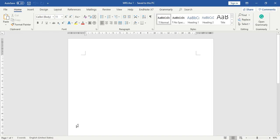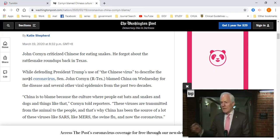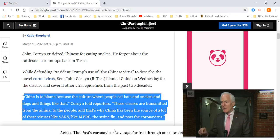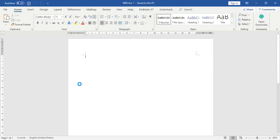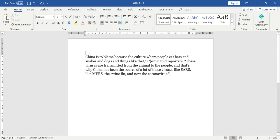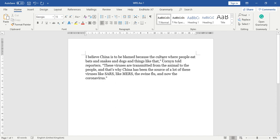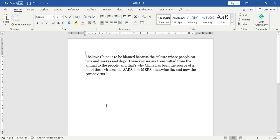Now assuming that this is your assignment page, you go to the curtain, you copy this. Let's say you want to copy where does the virus come from. So you go and you copy and paste. Let's say China is to be blamed because of the culture of people eat bats and dogs and things. So you just delete this one. Let's say you want to use this particular sentence.